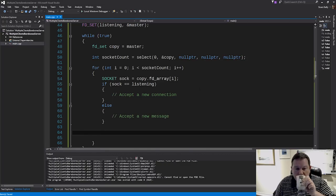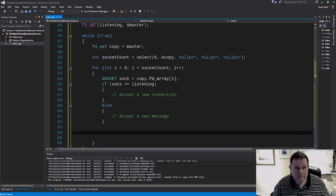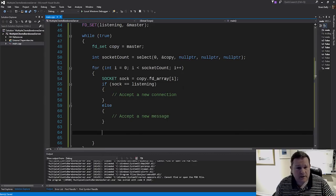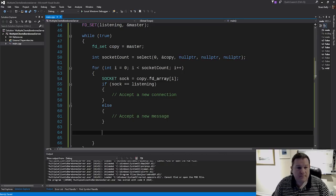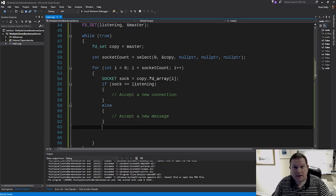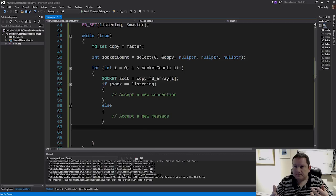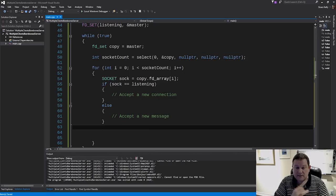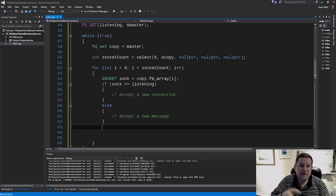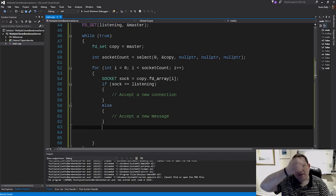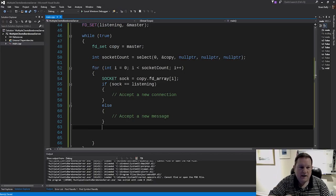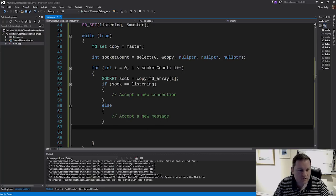We get the current socket as: SOCKET sock = copy.fd_array[i]. If sock equals listening — accept a new connection; otherwise — accept a new message. The only two things we can do are accept a new connection and accept a new message. Our response after detection is either accepting the connection itself, or sending a message back to the other connected clients.